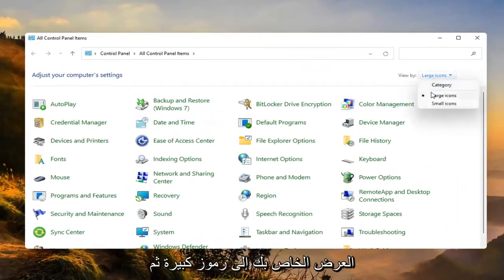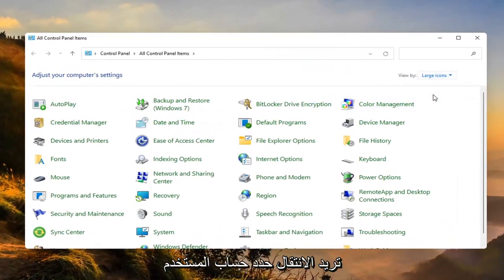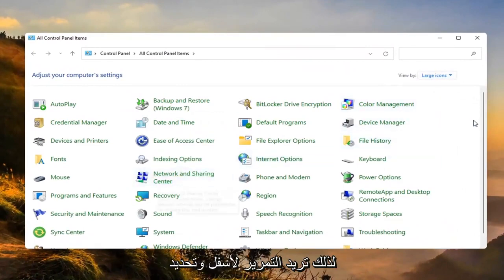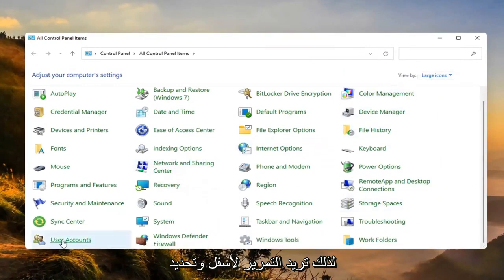Set your view by to large icons and then you want to go select user accounts. You want to scroll down and select that.